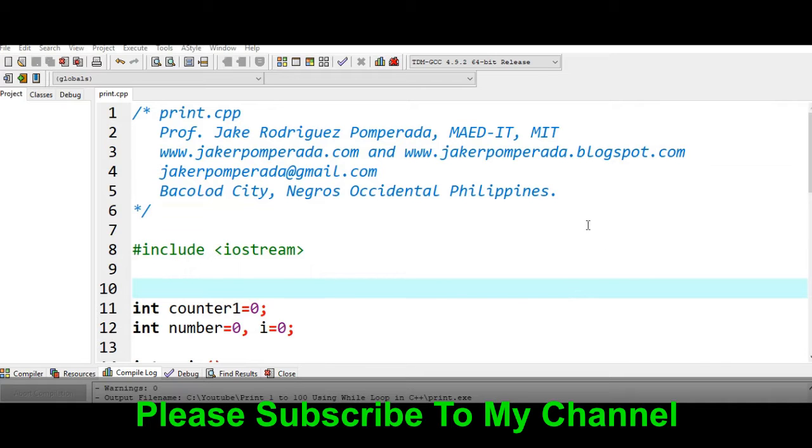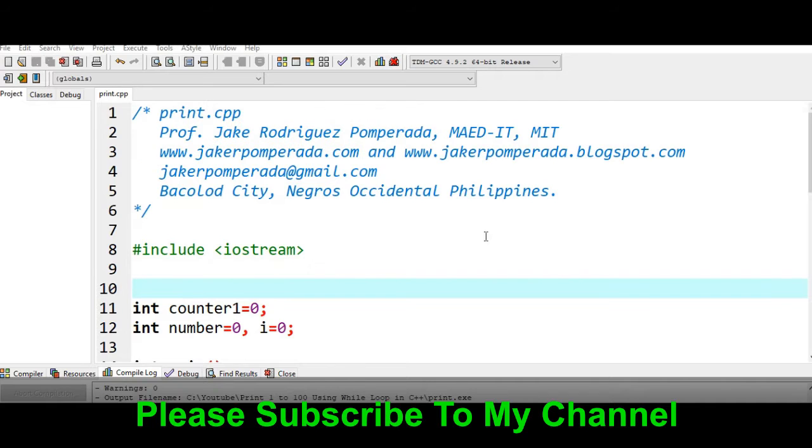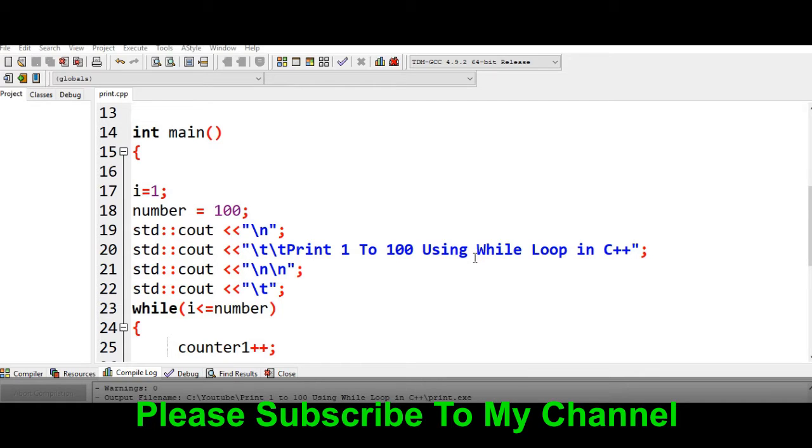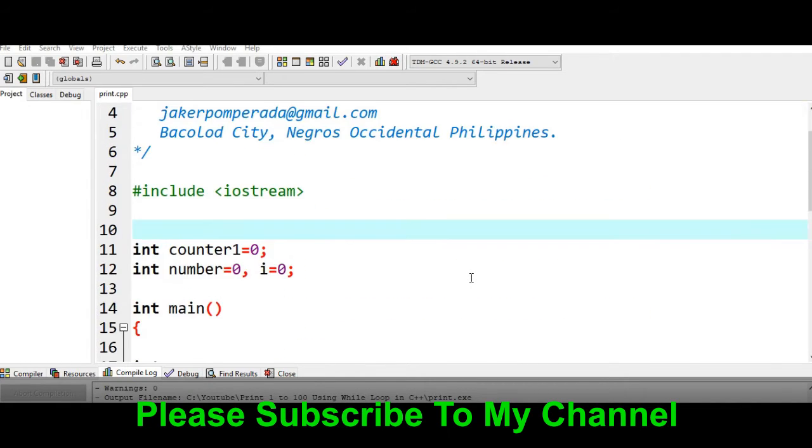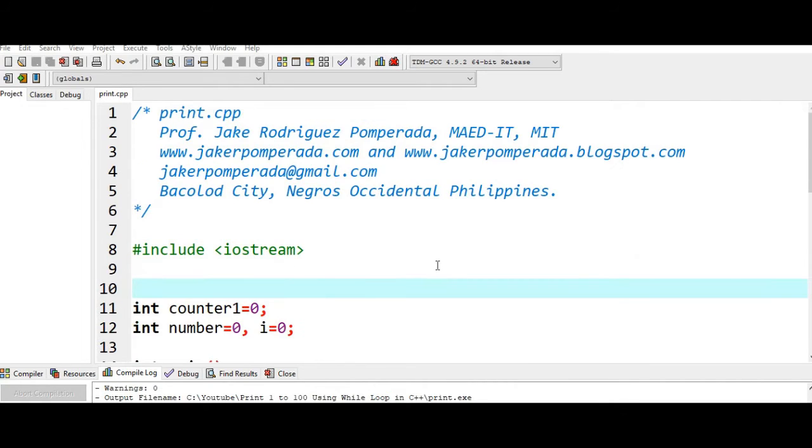Hi there everyone, welcome to my channel. In this tutorial video I will answer one of the requested machine problems by one of our subscribers. According to him, create a C++ program to display or print 1 to 100 using while loop statement, and it will display each number by 10. For example, the first batch will be 1 to 10, second batch is 11 to 20, and so on and so forth until it will reach 100.